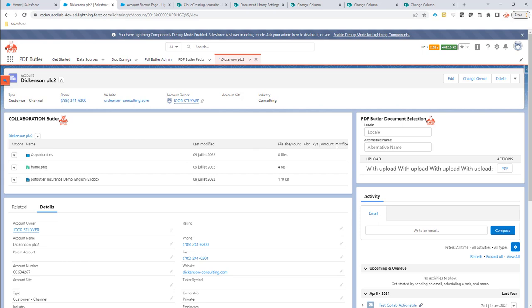So we now see that all three fields are there. And as you can see, we use the label name instead of the technical name to display. At this moment, there is not a lot of items to display.